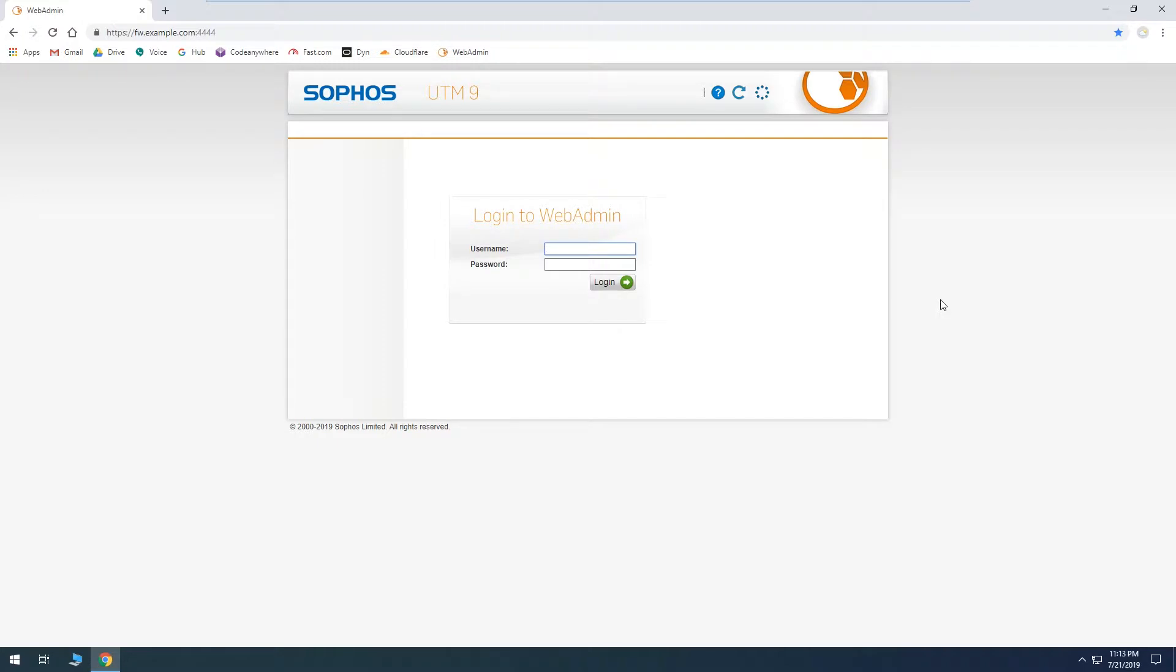And it'll restart all the services that need to be, it'll restore all of our settings, and then we just log back in.